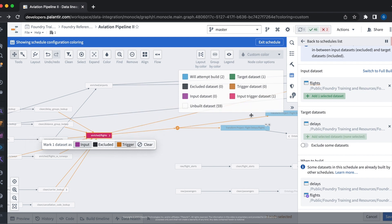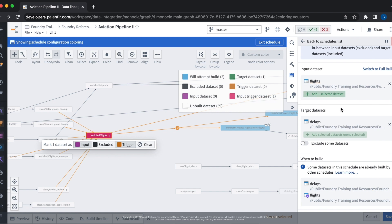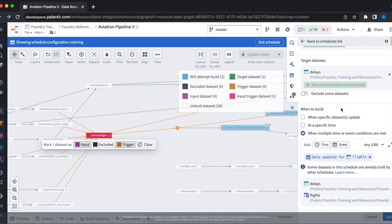Now the data set has been updated to be an input trigger data set. So our delay schedule will now run whenever there is new data to the flights data set. Let's go ahead and save it.